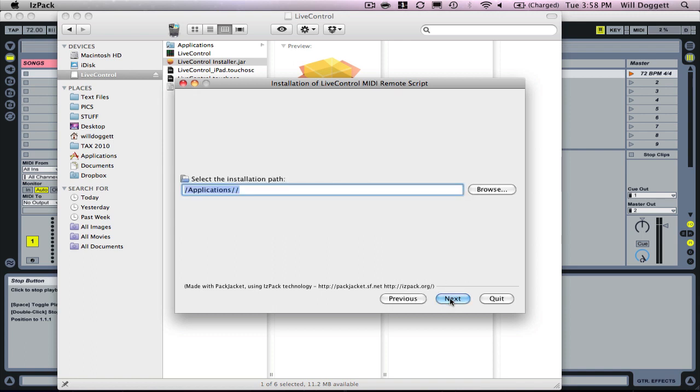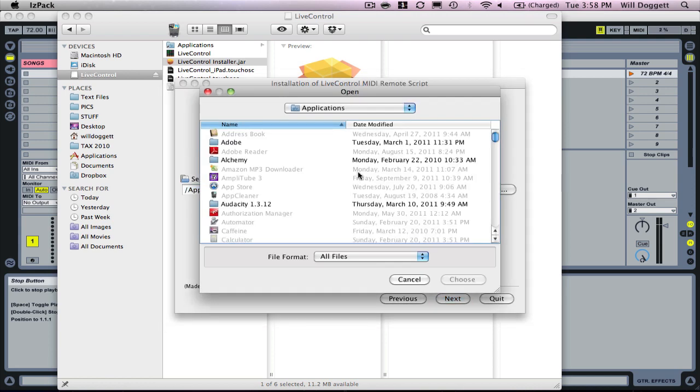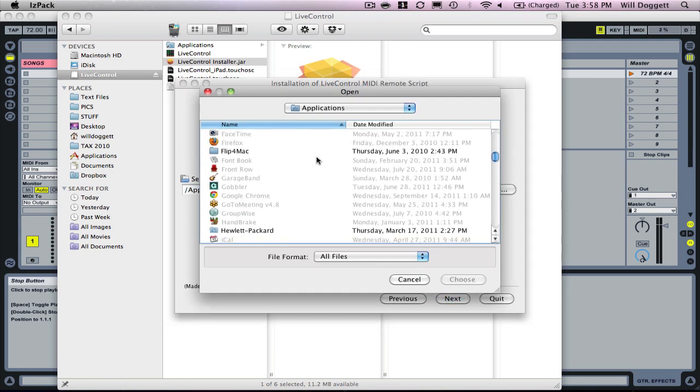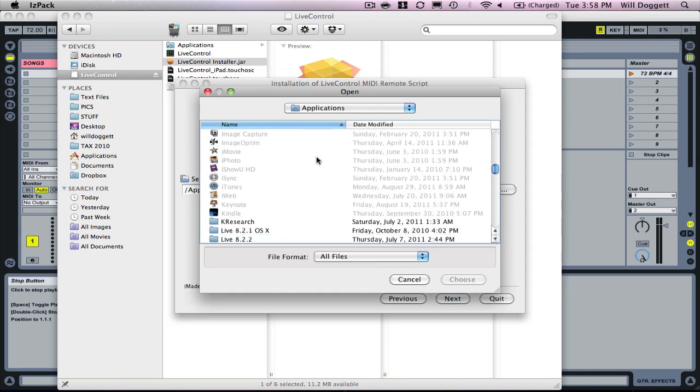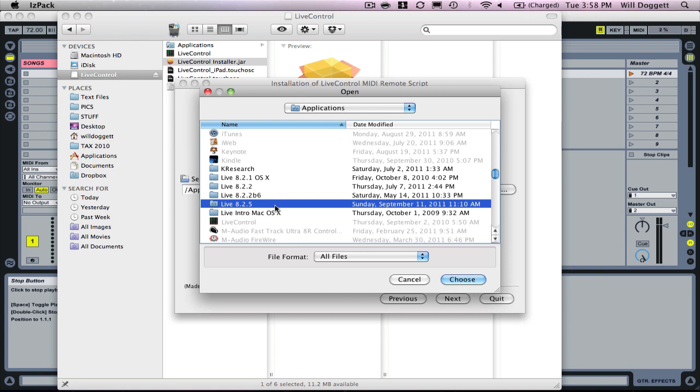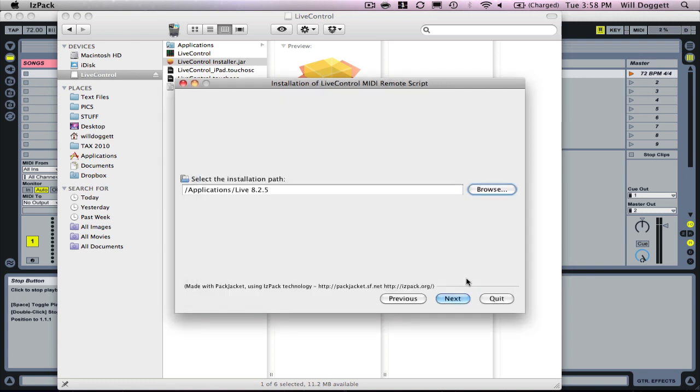We're going to press next and then when it asks for our installation path, that is the location on our computer where our most recent version of Live is installed. Click browse and find in your Applications folder the most recent version you have, like Live 8.2.5. Highlight that, press choose and select the installation path.